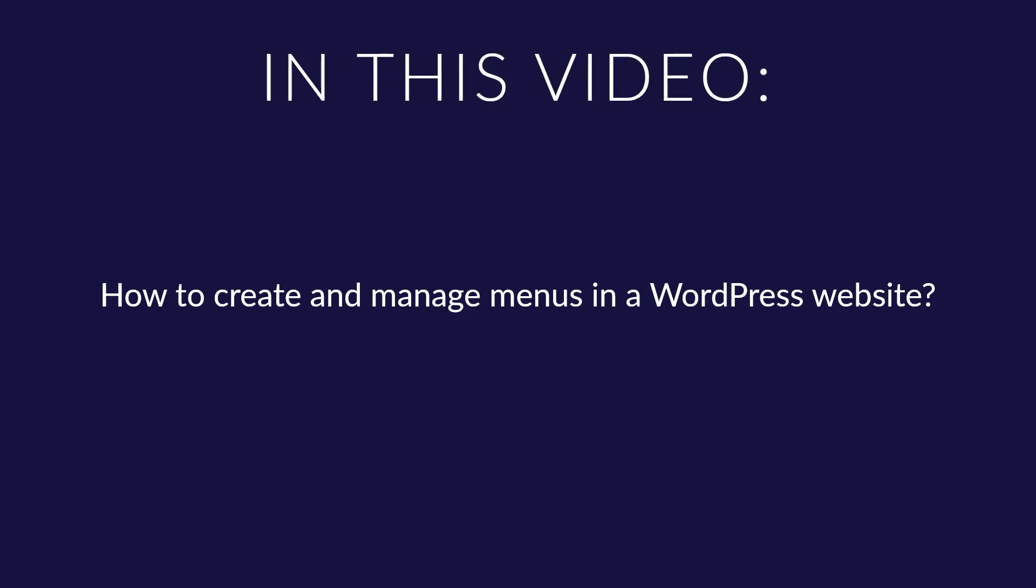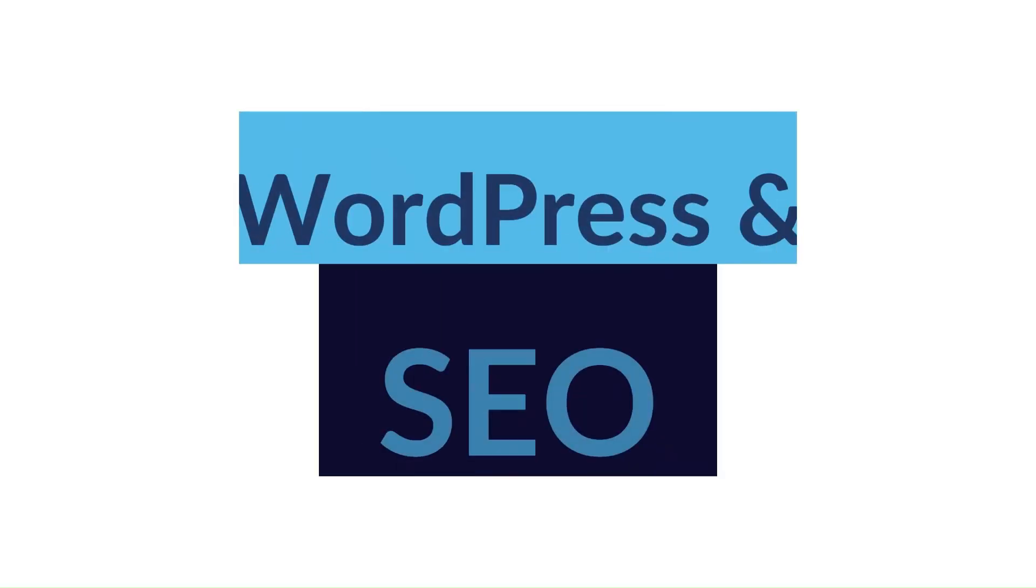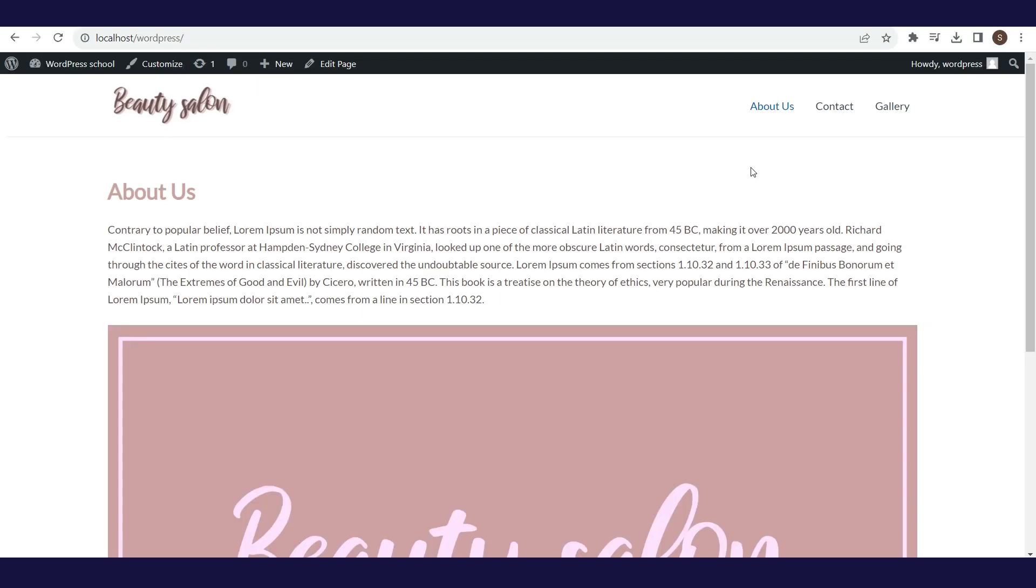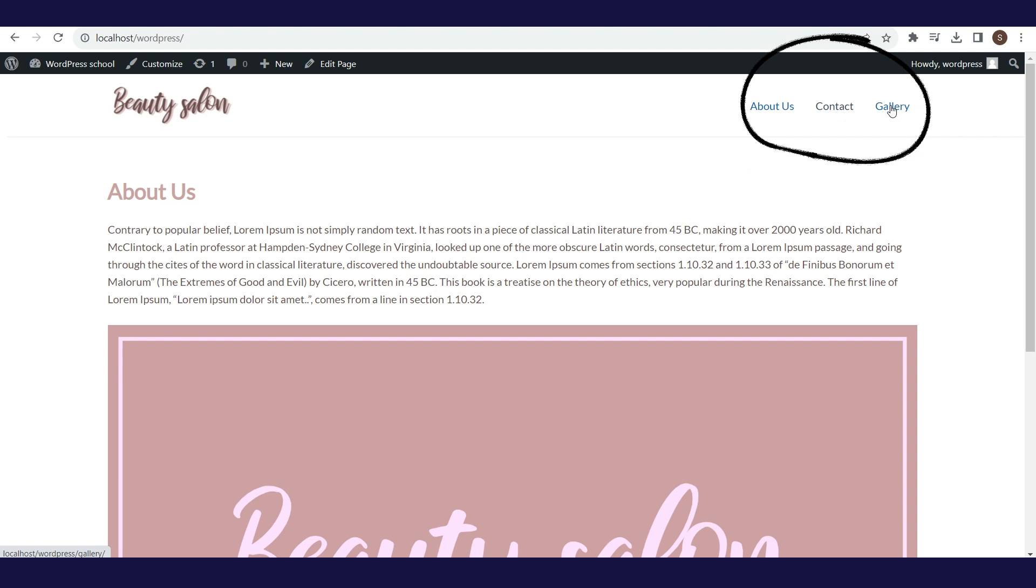How to create and manage menus in a WordPress website. As you can see, in the main navigation we have three pages: About Us, Contact, and Gallery. They are set here by default because the main navigation displays the pages we have created on the website.